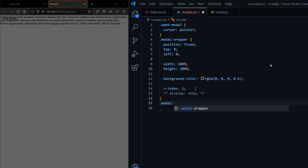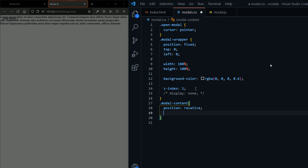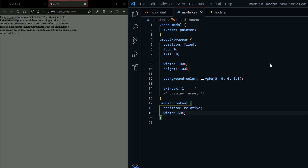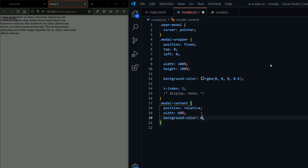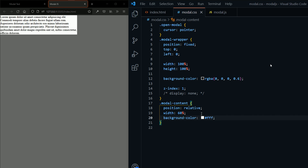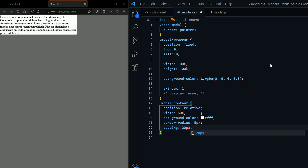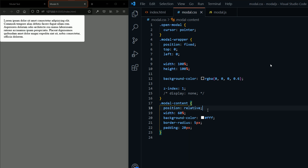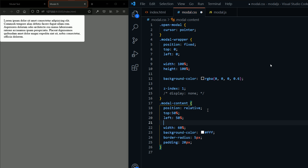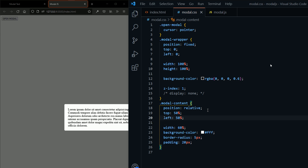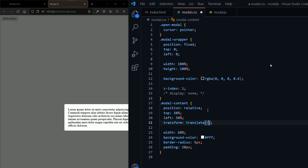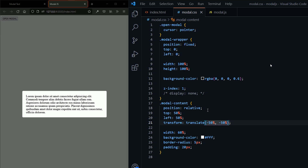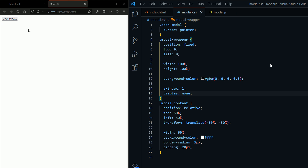Now let's style our modal content. The position is relative, the width is 60%, and I'm going to set the background to white. I'll add a border-radius of 5 pixels and some padding of 20 pixels. Then I'll set top to 50% and left to 50%, and use transform translate with minus 50% for both X and Y to center it. Now our modal content is centered. I'll set display back to none.